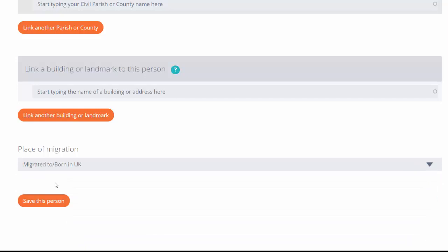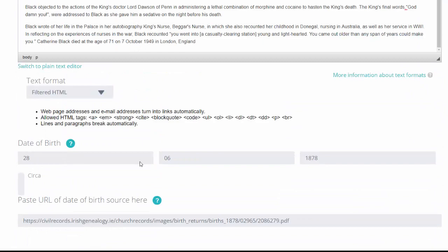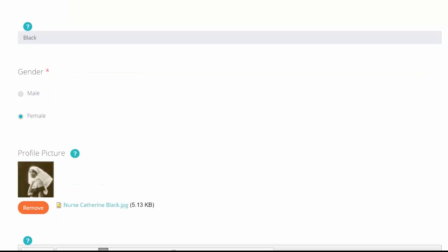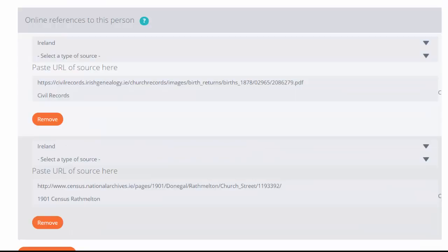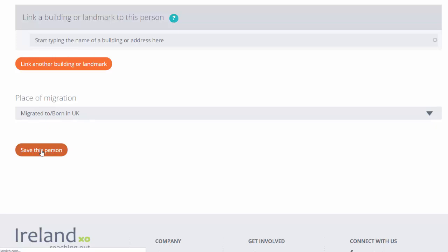Here we know that Catherine died in London, so we're going to put migrated to, born in UK. I can check over my details by scrolling all the way back up. I can make any changes that I want to at this point. If I'm happy with what I see, I will now save this person.